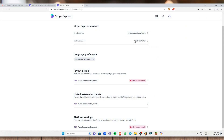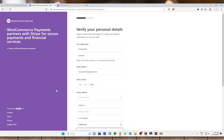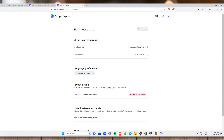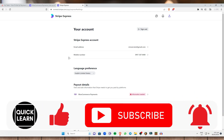Once we are done setting up all of this, you can now actually receive payments using WooCommerce. That's it for this video and I hope you find this video helpful. If you have some questions, comments, or even suggestions, just feel free to comment down in the comment section below. Please don't forget to give this video a like, subscribe to this channel, and click on that notification bell to be notified for future videos. Bye!